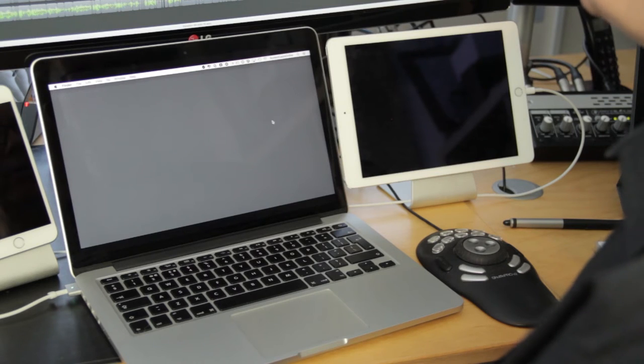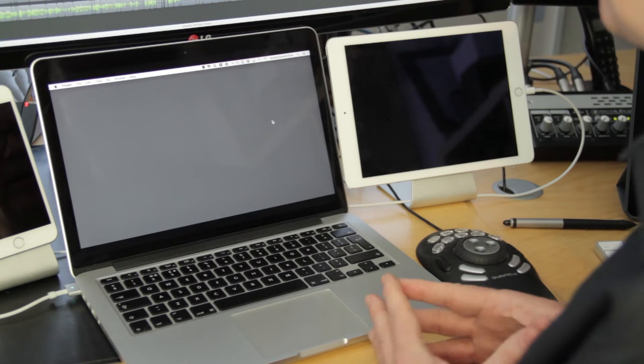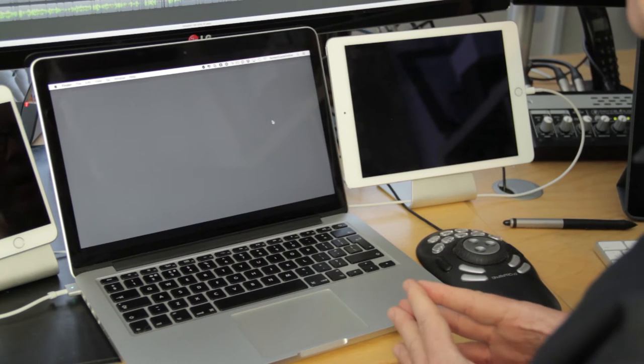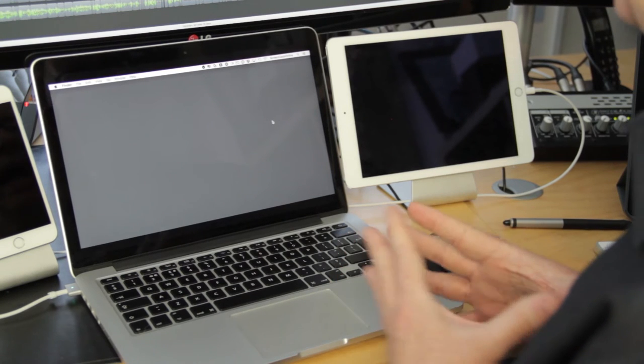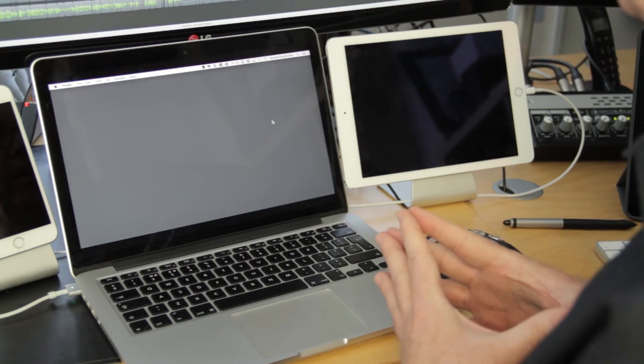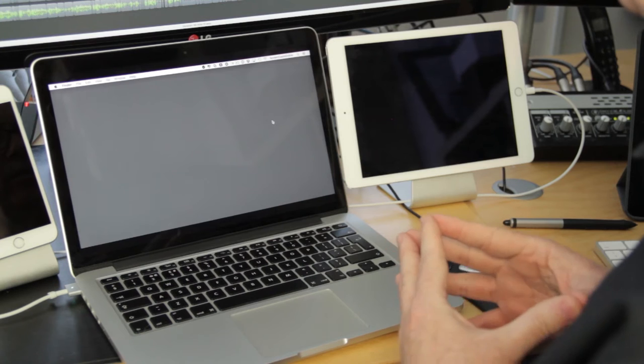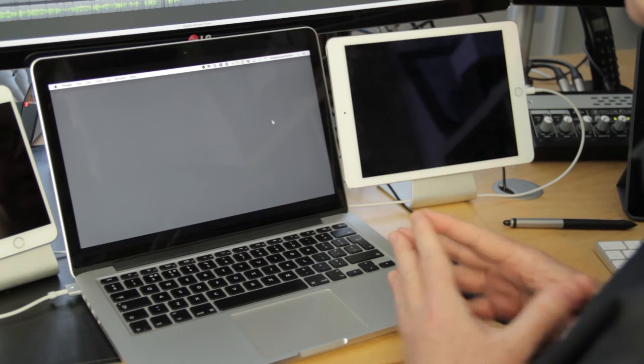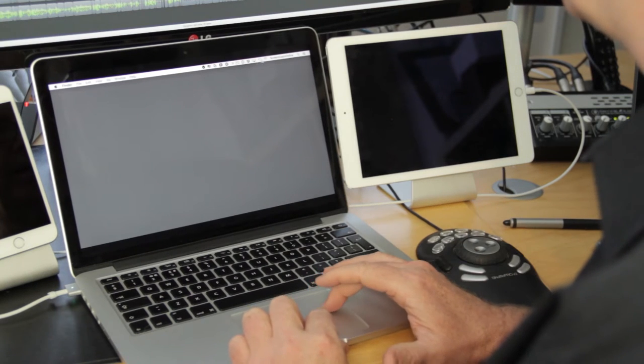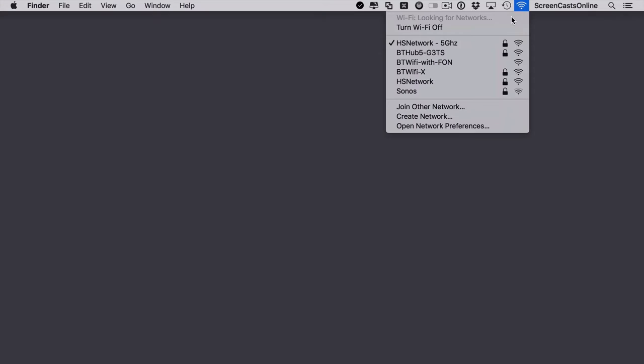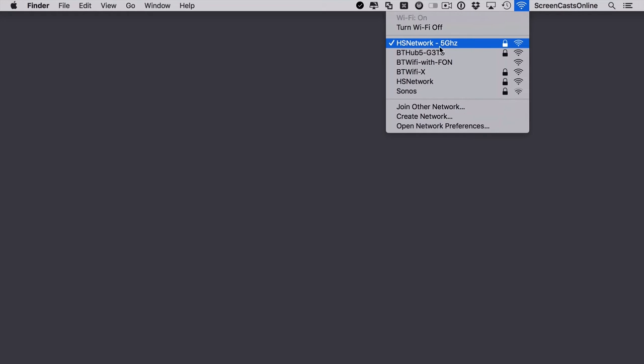I've already downloaded and installed Cloak on both my Mac and the iPad, and I'm going to demonstrate how it looks when you actually do connect to an unsecured network. Now here at home, my standard network is this HS network 5 gigahertz, so this is my trusted network. It's the one I control, so I've got no issues about using this particular network.